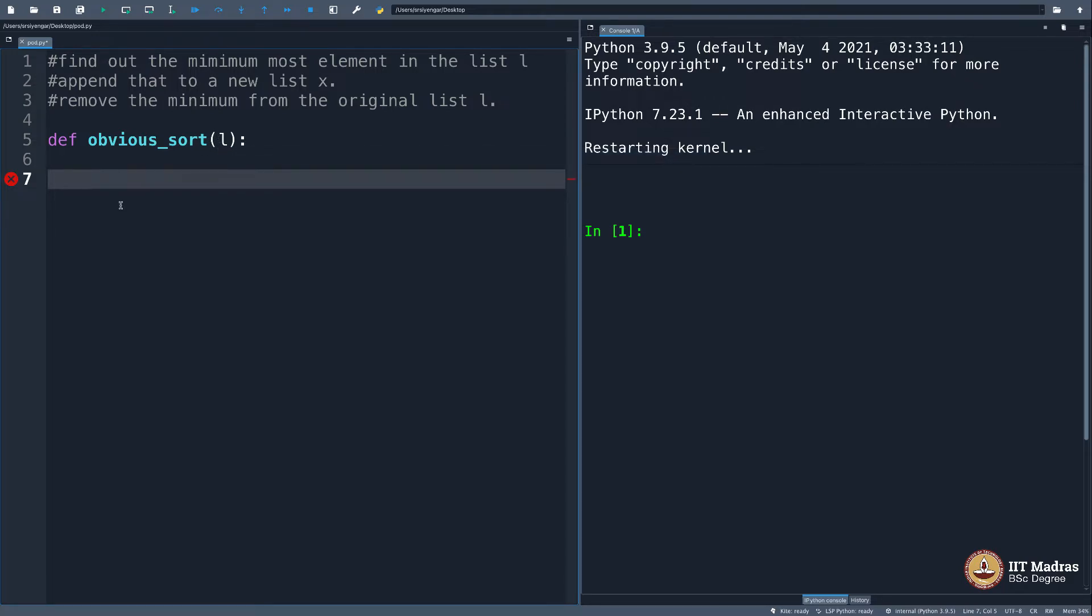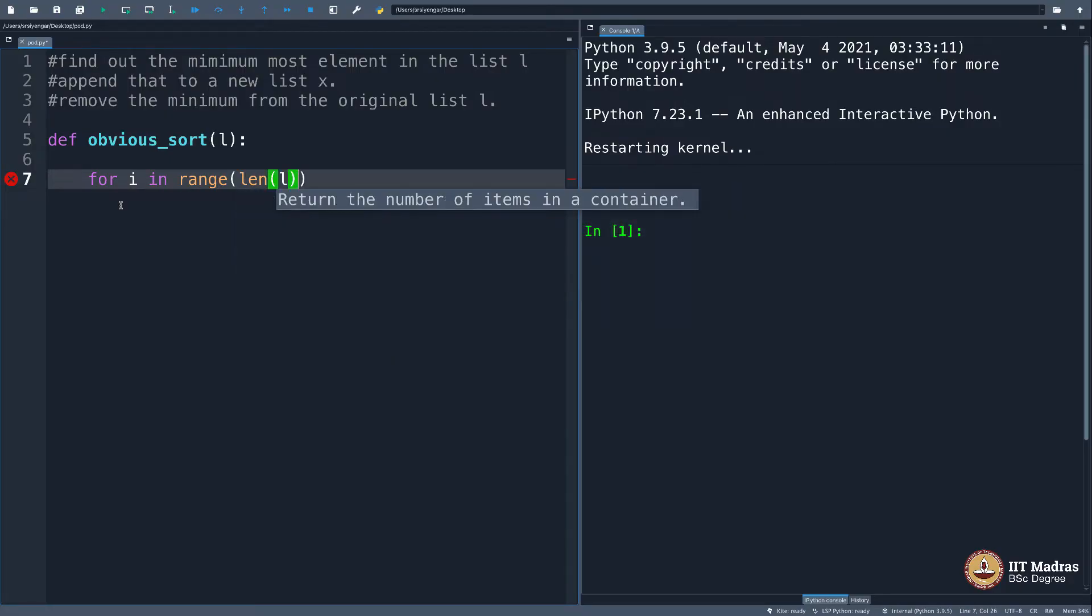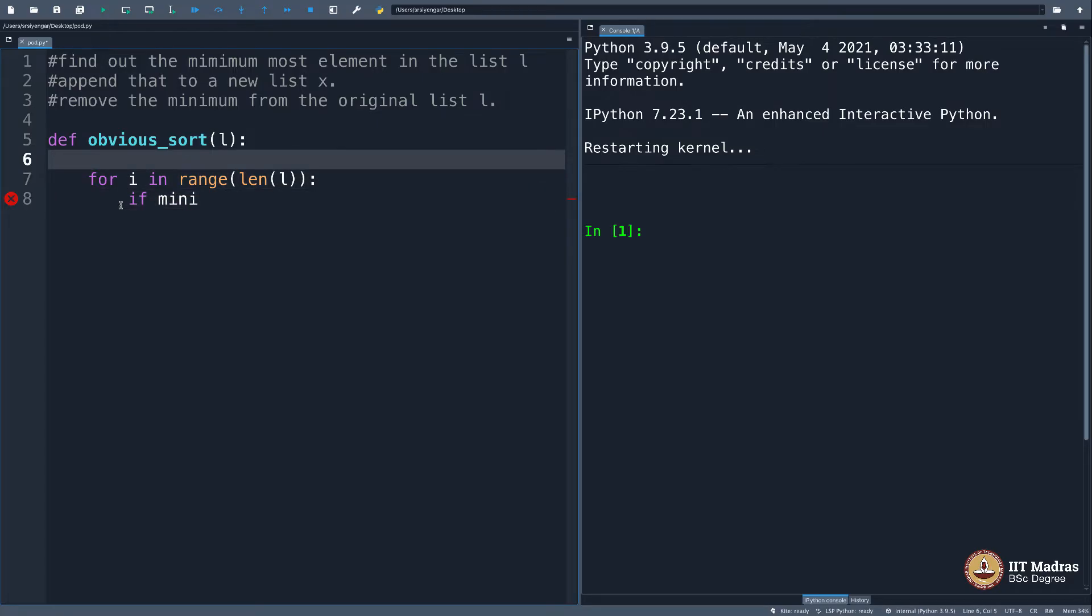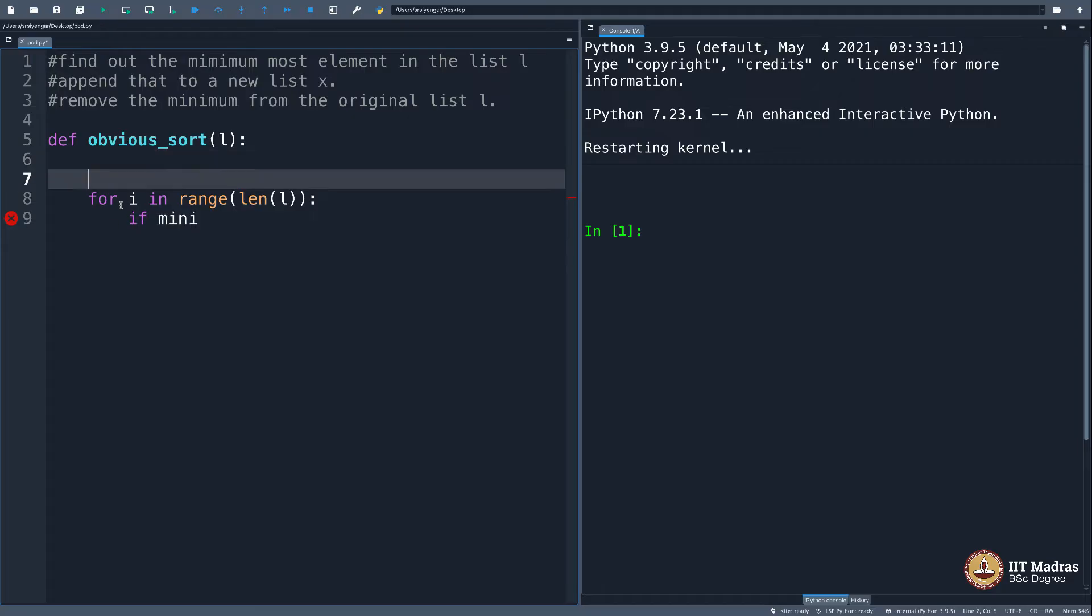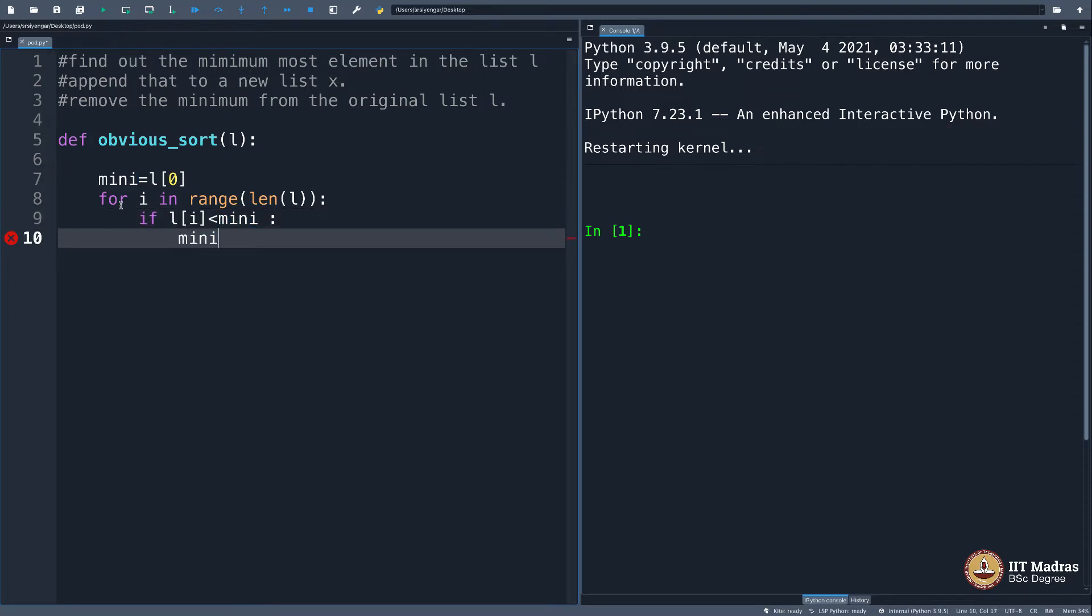I will say for i in range length of l. If minimum that you have declared already, minimum which is the first element in the list—if l of i is greater than—I'm sorry, less than, you see how much I'm struggling—if l of i is less than minimum, then your minimum will be l of i. That is what we did.